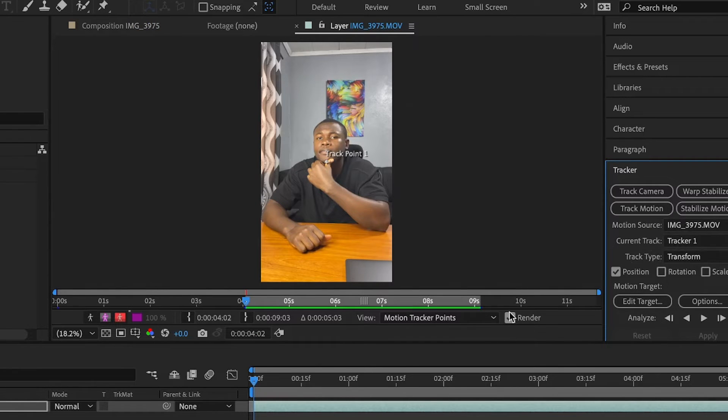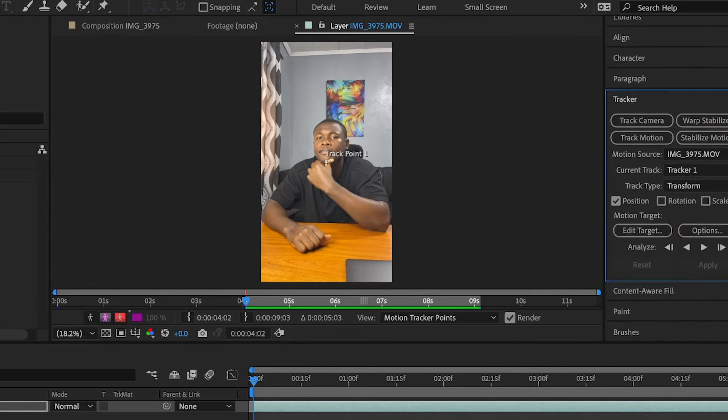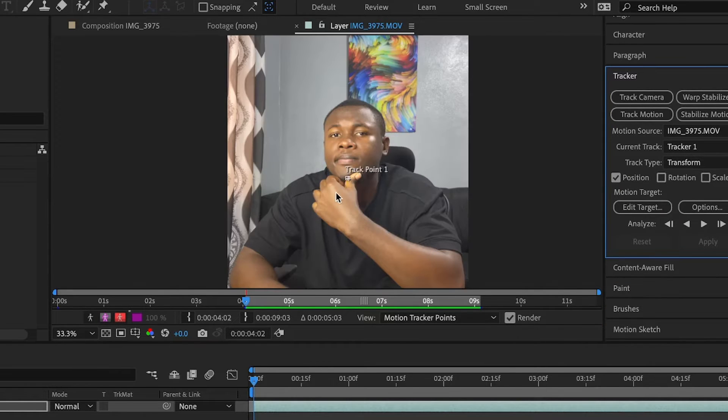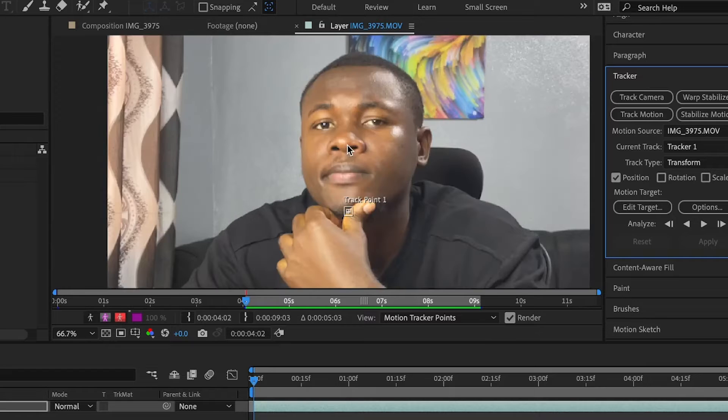By default, everything will be set to this layer right here. So what you need to do is, let me scroll down. The first thing you need to do is to set your target area as we did in Premiere Pro.